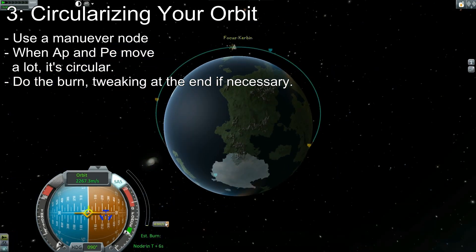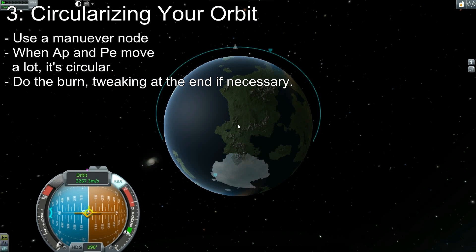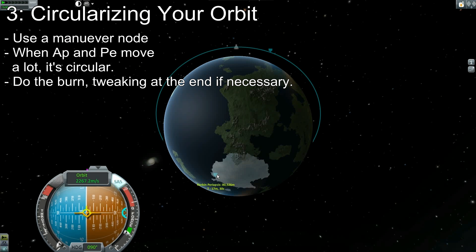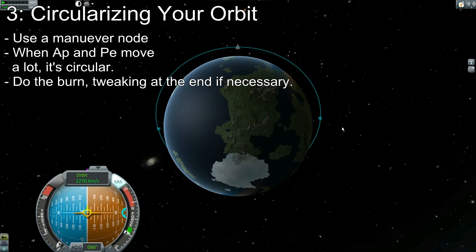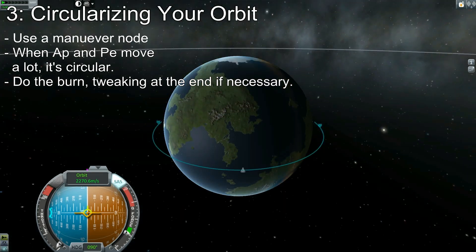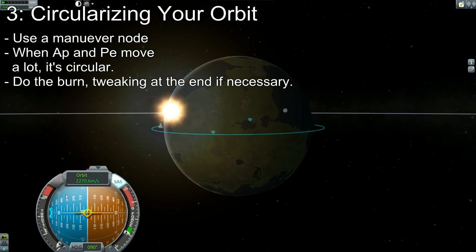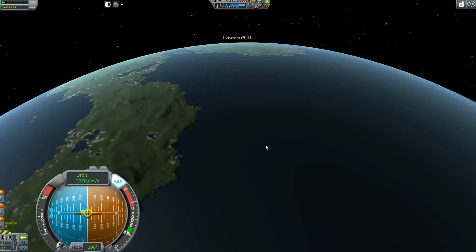We let it finish and hit the X key once the burn gets down to almost zero. Let's check our orbit — we'll delete the maneuver node and see that our apoapsis is at 85 and periapsis at 80. I'm going to thrust up just a little bit more. 84 by 85 — boom, we are in orbit.